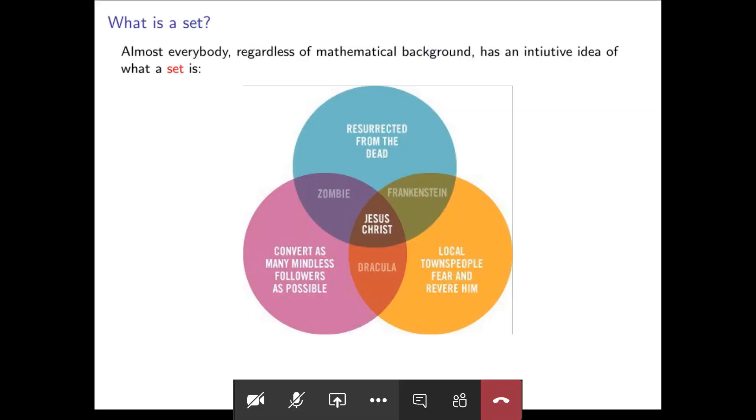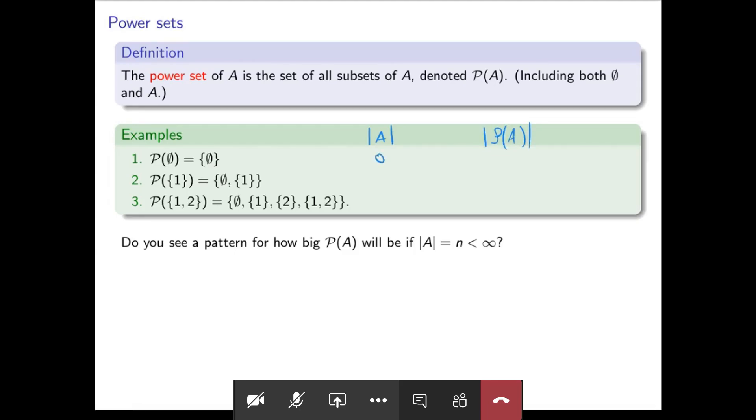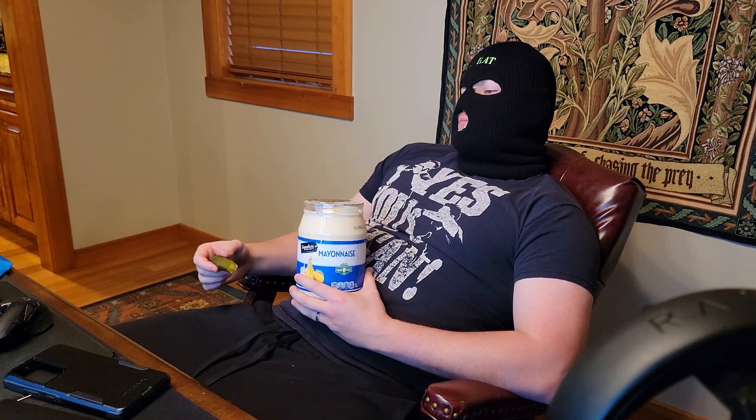Welcome to lecture 1.1, Basic Set Theory. Let us begin with the question of what is a set — which is often a little bit inconsistent with how we say things logically. Speaking mathematically, we don't always speak perfectly logically or mathematically in our everyday life.